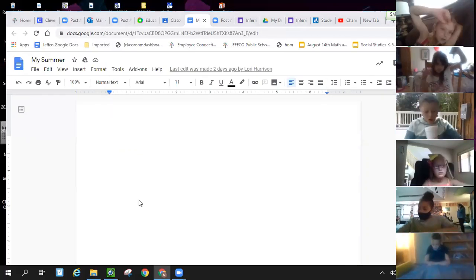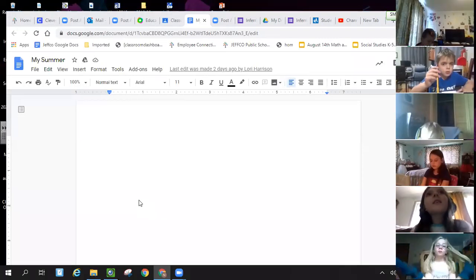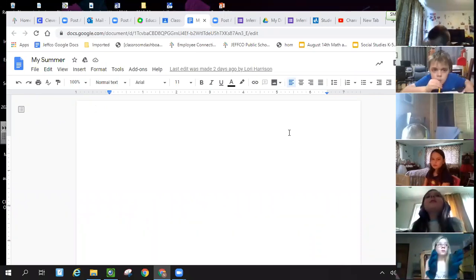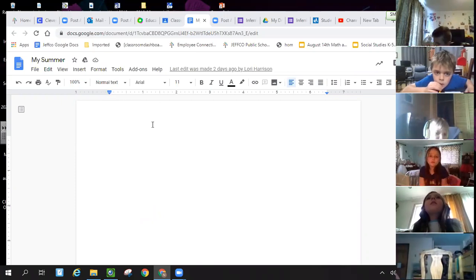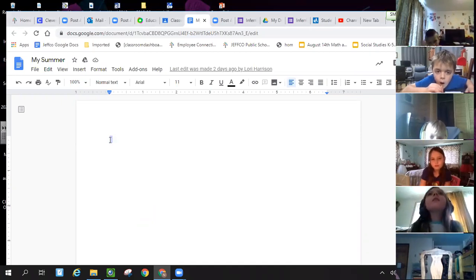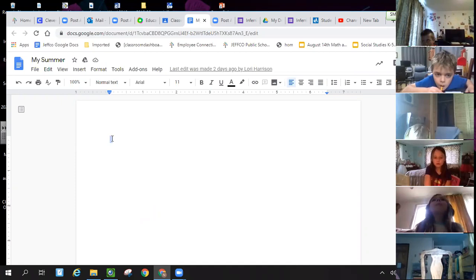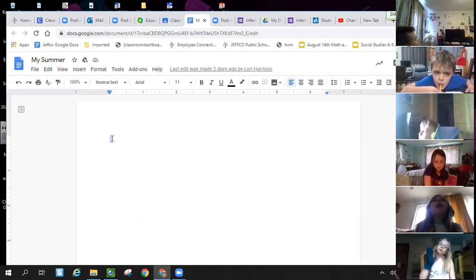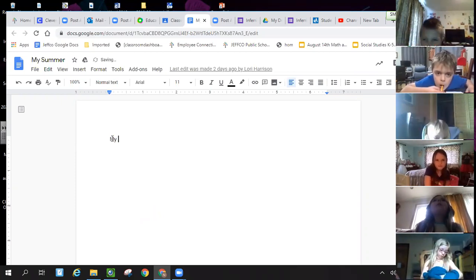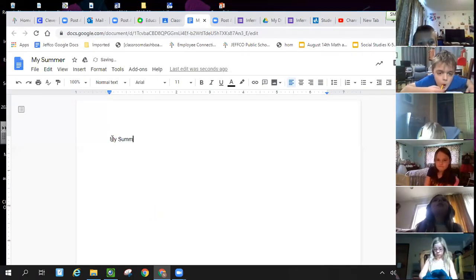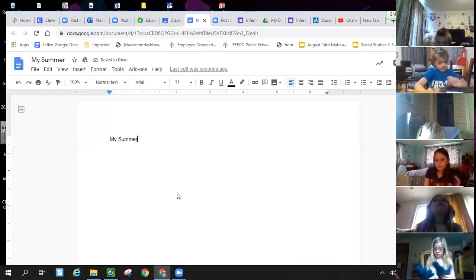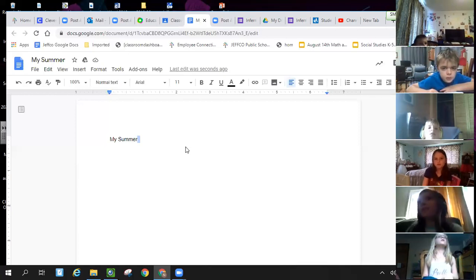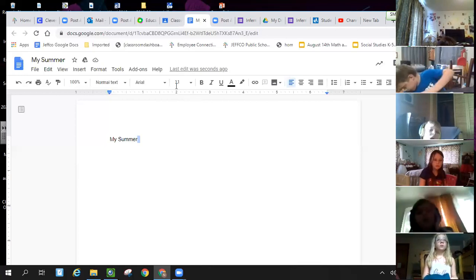So this is called a Google Doc. You will use it a lot in third grade. This is where we do the majority of our writing, and you will have a lot of tools to help you. So the first thing you'll want to know is you click on the document. Think of it as a blank sheet of paper. Okay. So here I'm in the paper. I'm going to make a title. I'm going to just capitalize, and to capitalize a letter, you have to click on the shift key. My, capitalize summer, because it's part of my title. My summer.